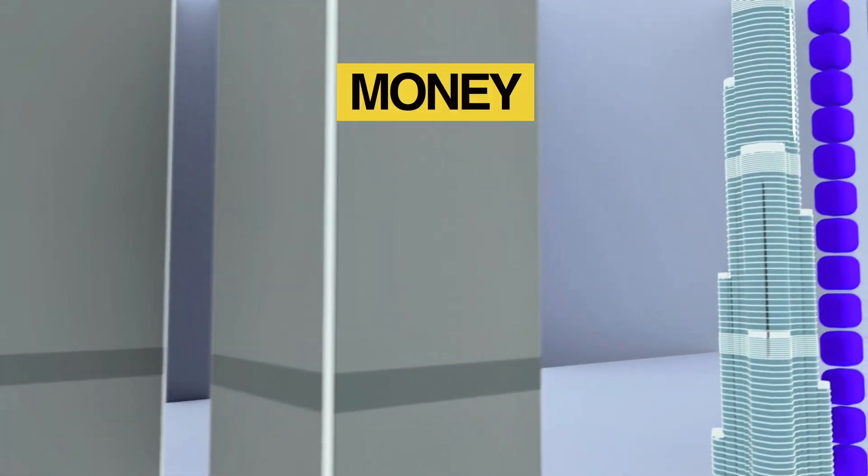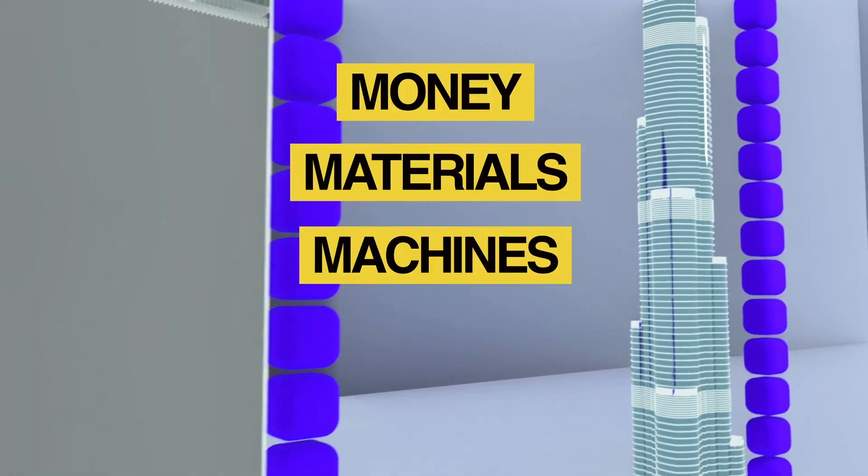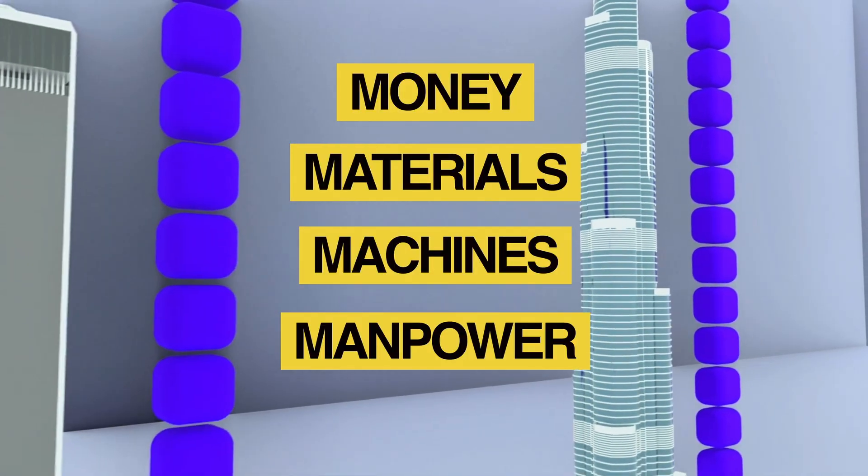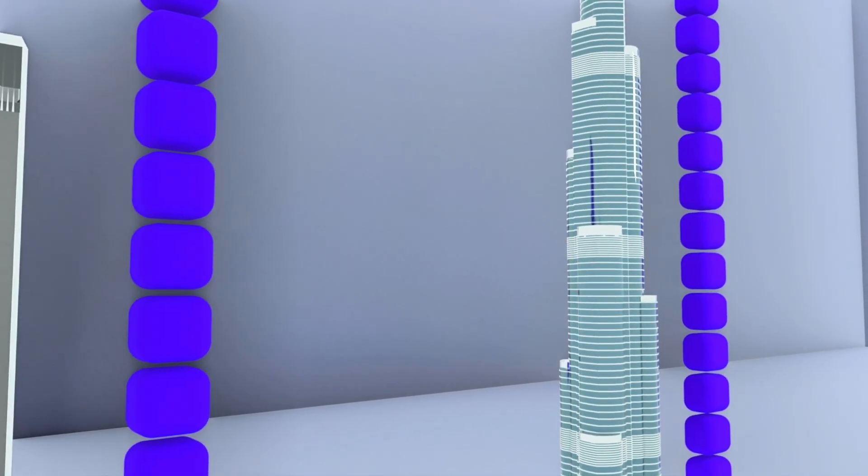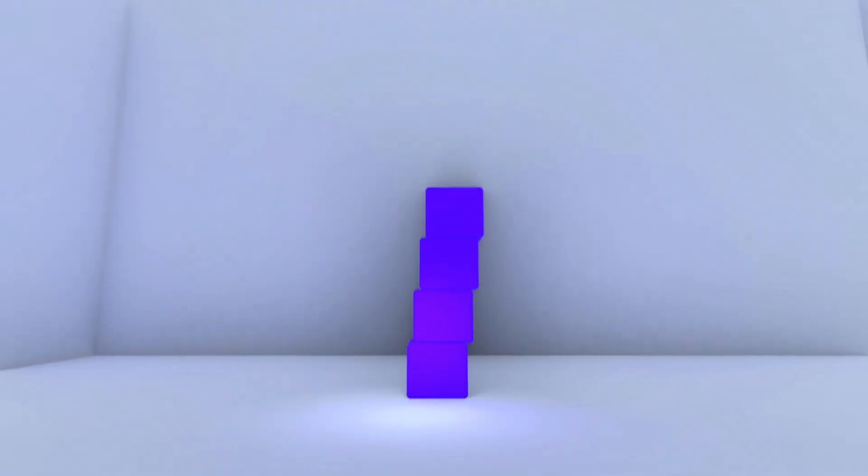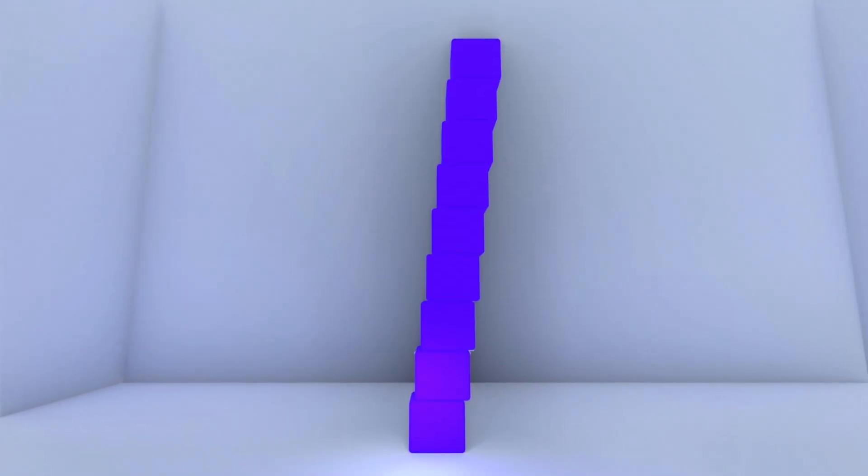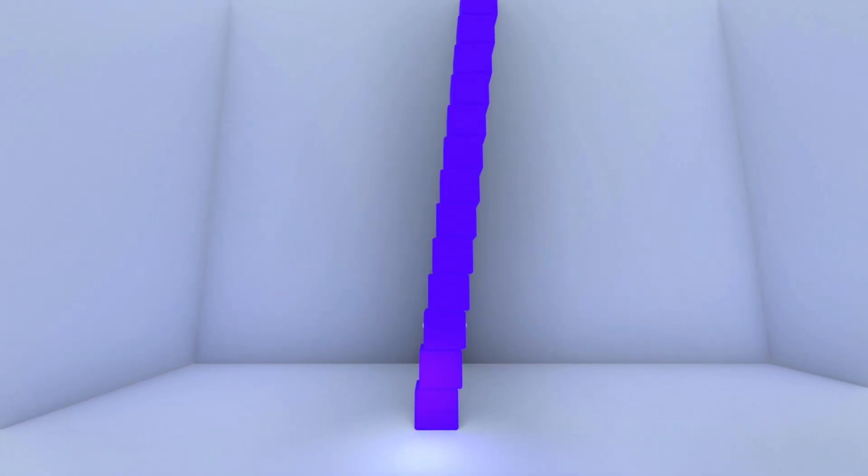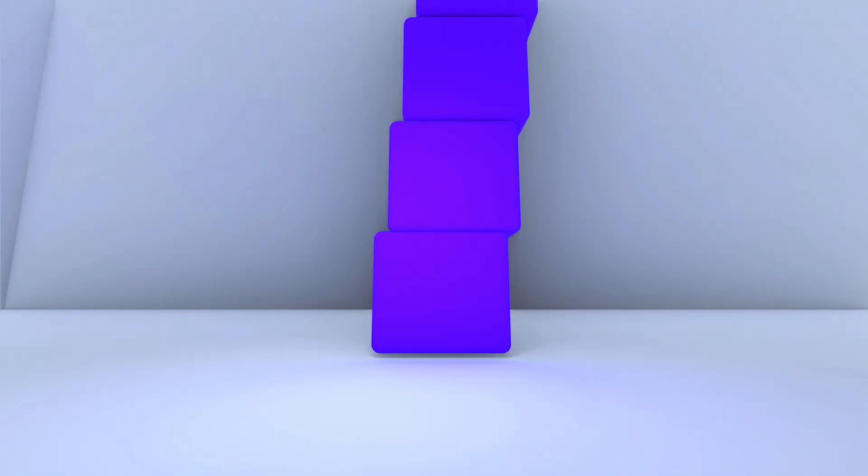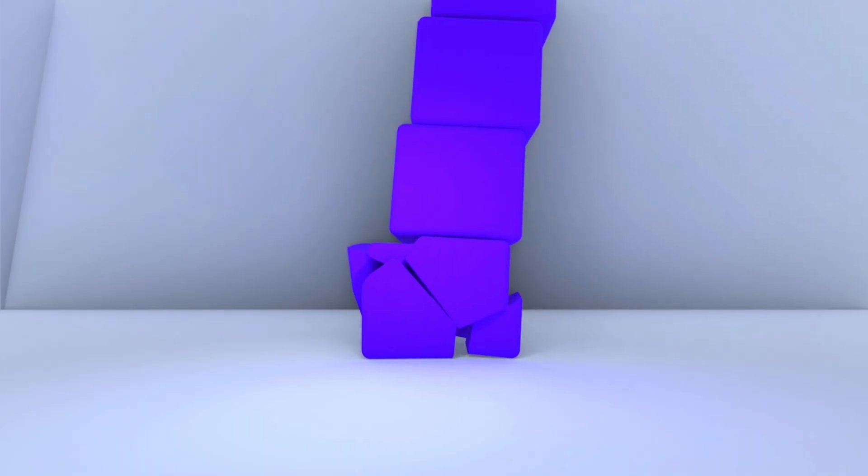But with hypothetically unlimited resources? Money, materials, machines, and manpower. Keep in mind, you can't just stack a tower like Jenga. At some point, your materials literally start to crush themselves.